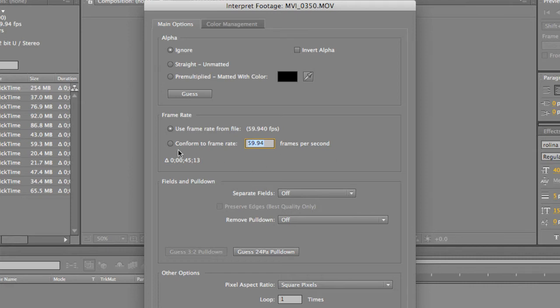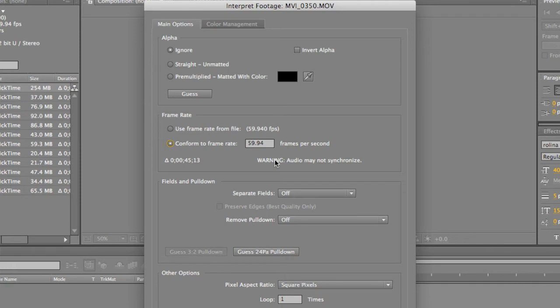And what we're going to do is we're going to conform to frame rate. It's also going to say a little warning sign, audio may not synchronize. That's something that you have to be cautioned with.